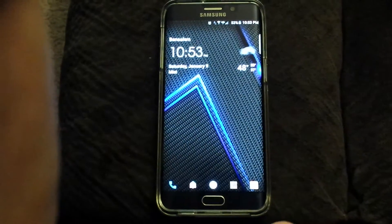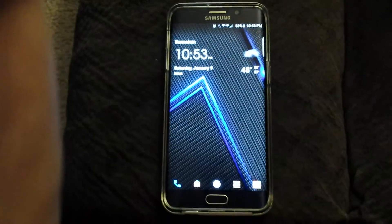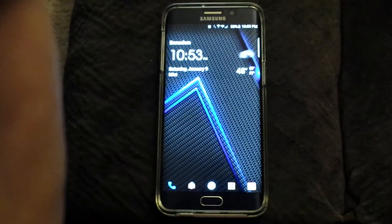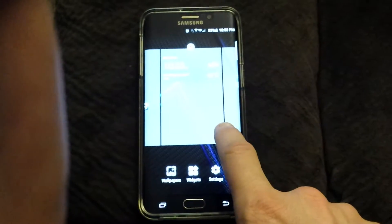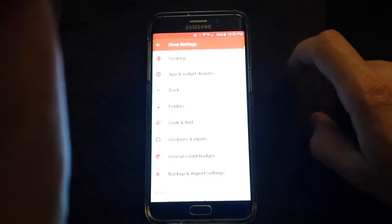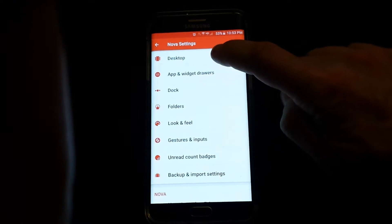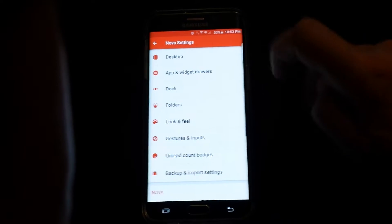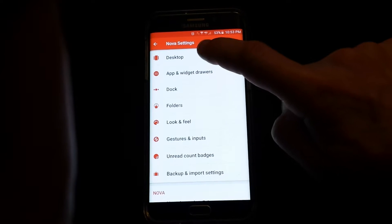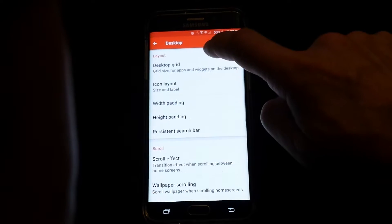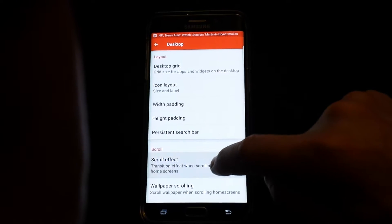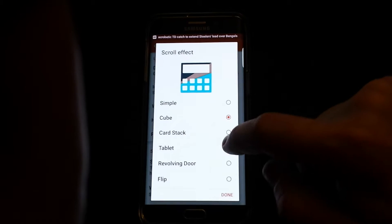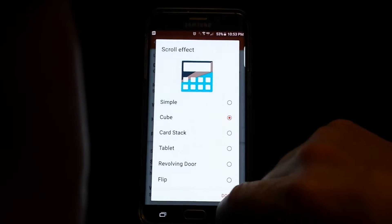Just hit the home screen. This is all achieved through Nova Launcher. You can do this on virtually any launcher available on Android, but with Nova Launcher I go into the settings. I can do almost any customization, but I'm going to look into the desktop and it will say scroll effect. I just hit scroll effect and it will show cube scroll effect — that's for my app drawer.